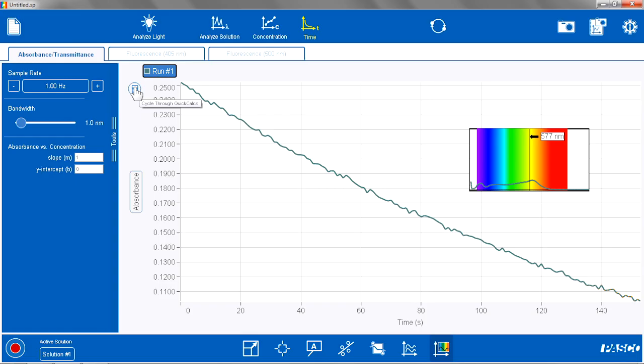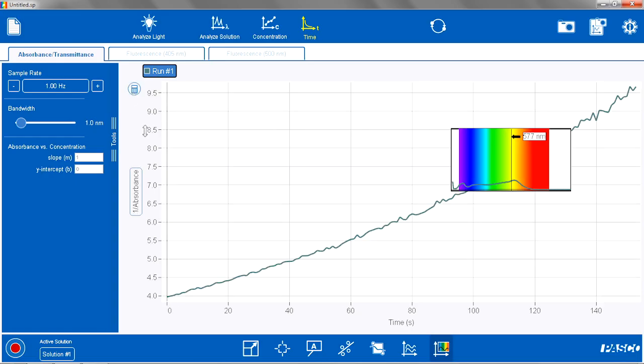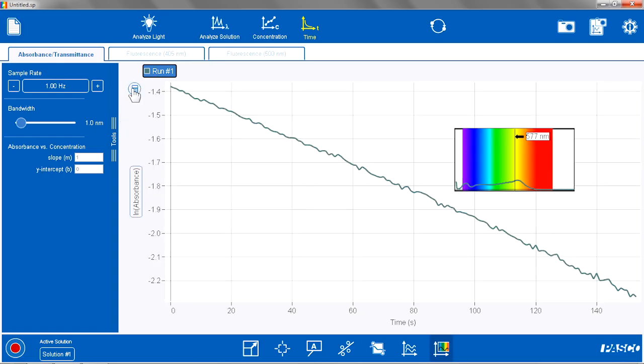So if I cycle through my quick calcs here, I can see the inverse of absorbance and the natural log of absorbance. And what you want to do is you want to find the straightest line and the slope of that straightest line as the rate constant or pseudo rate constant in this case.